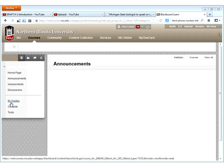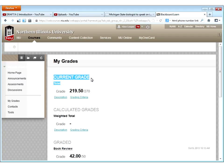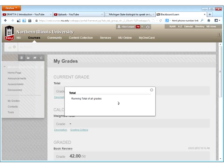Within Blackboard, by default, your course menu will have a link for My Grades. Here under My Grades, Blackboard currently shows the current grade at the top — right now it's showing a total of 219.5 out of 270. I can actually click the grading criteria to see that this is a running total of all the grades. There's also a calculated grades area for a weighted total, and right now it's not showing anything, meaning the professor is not using the weighted total.